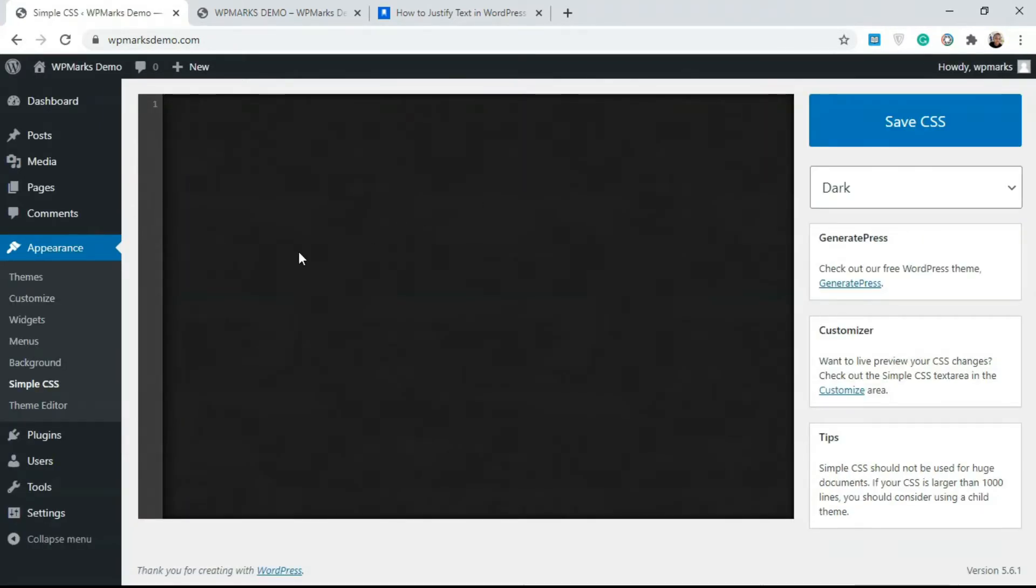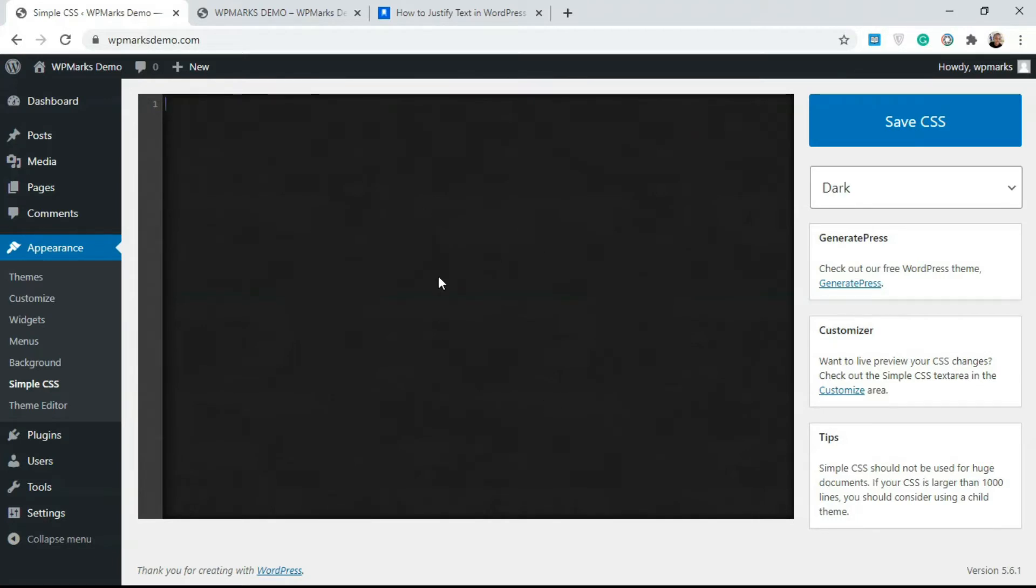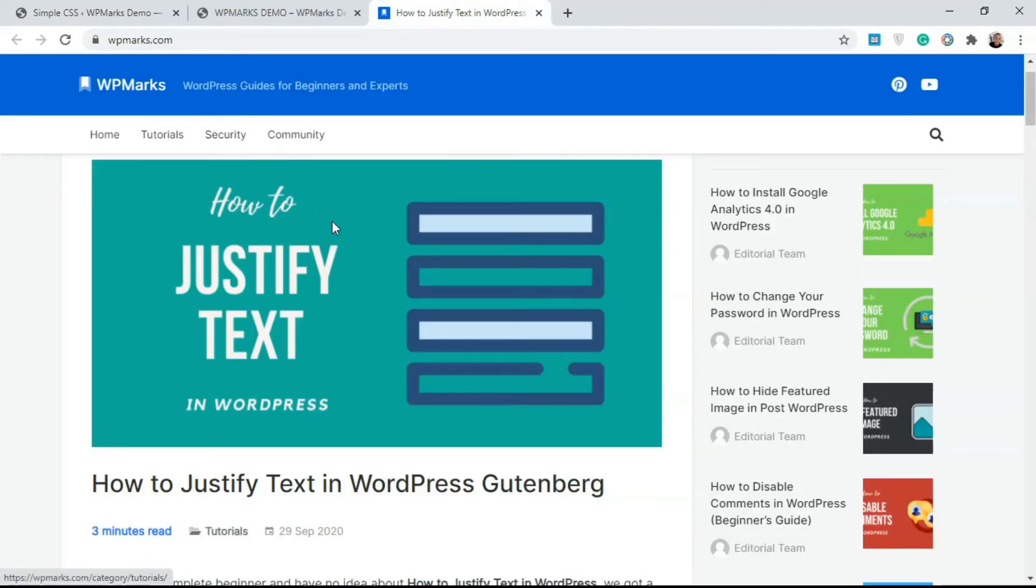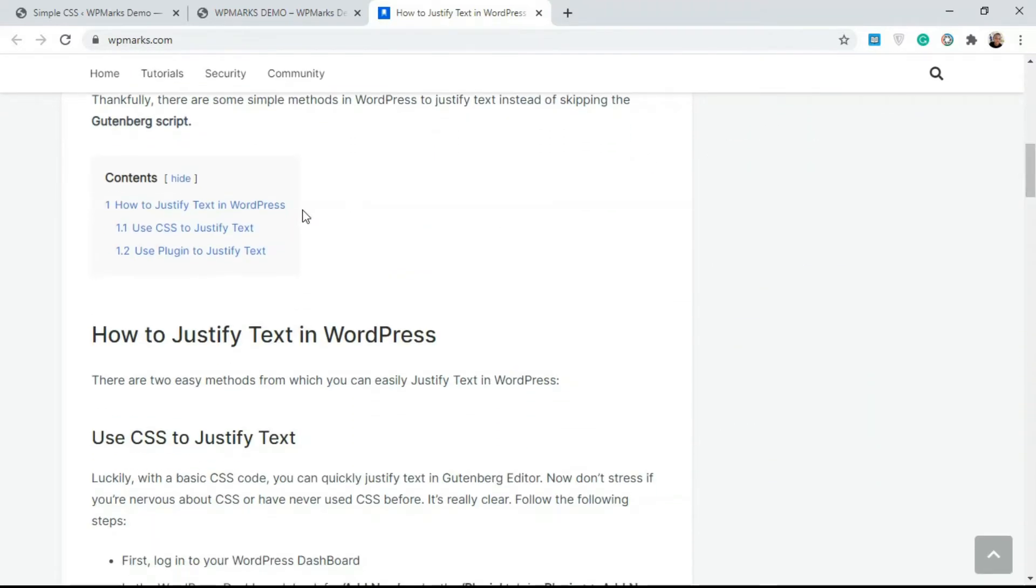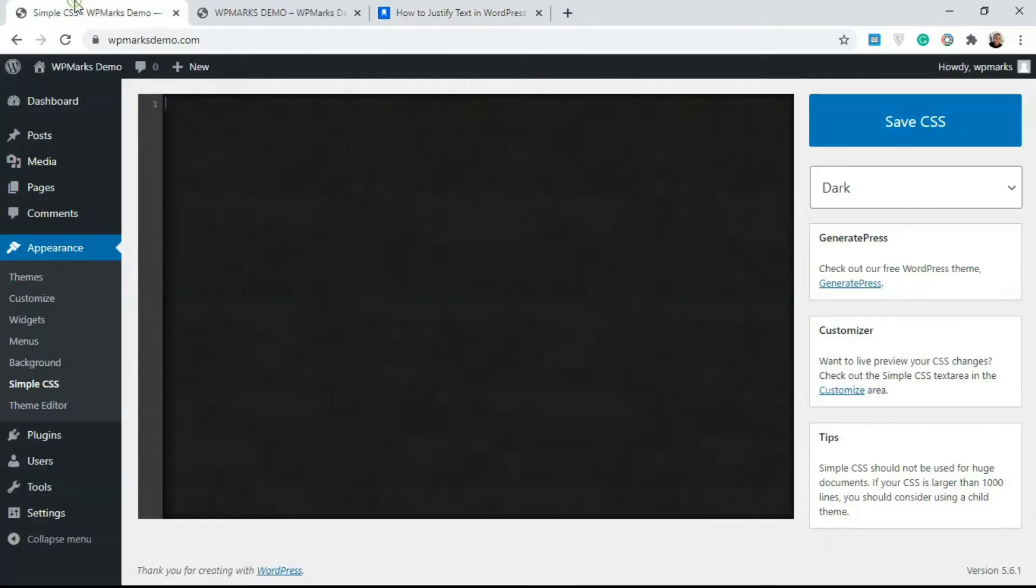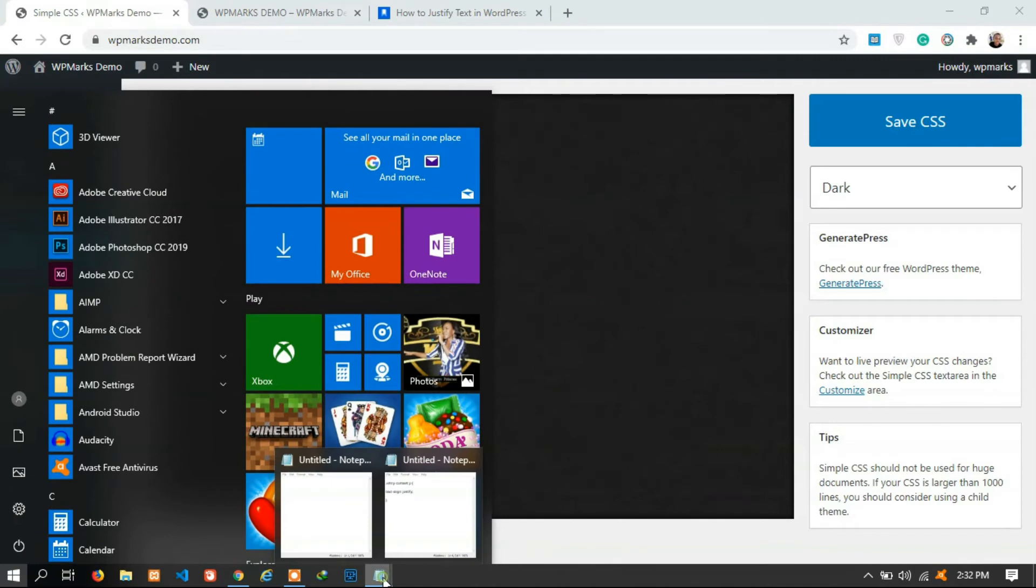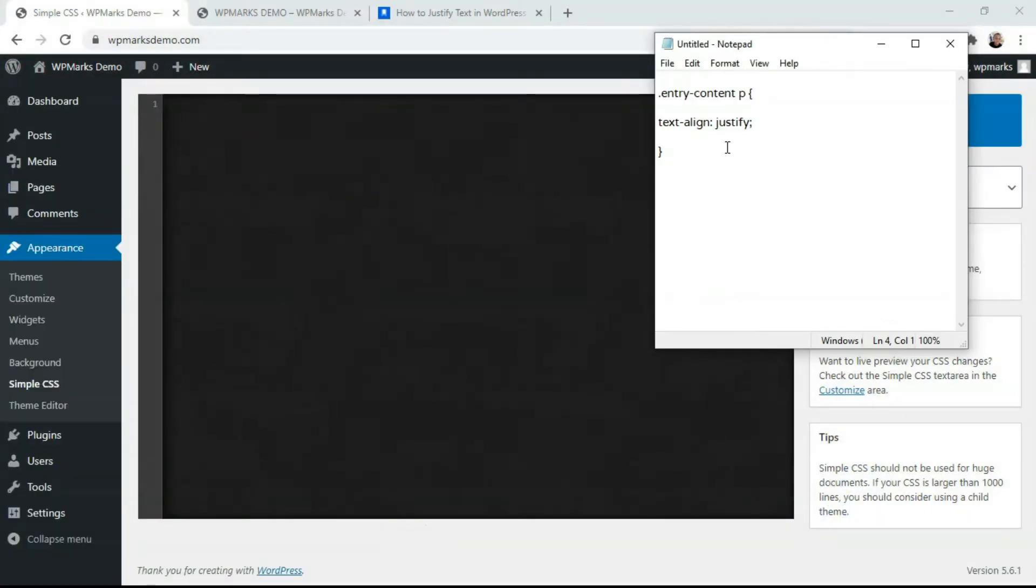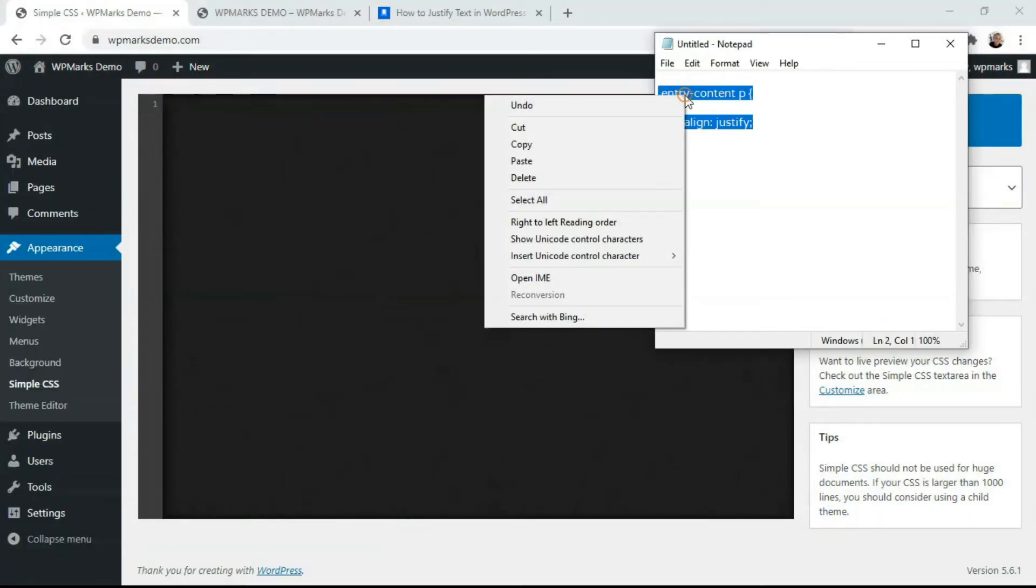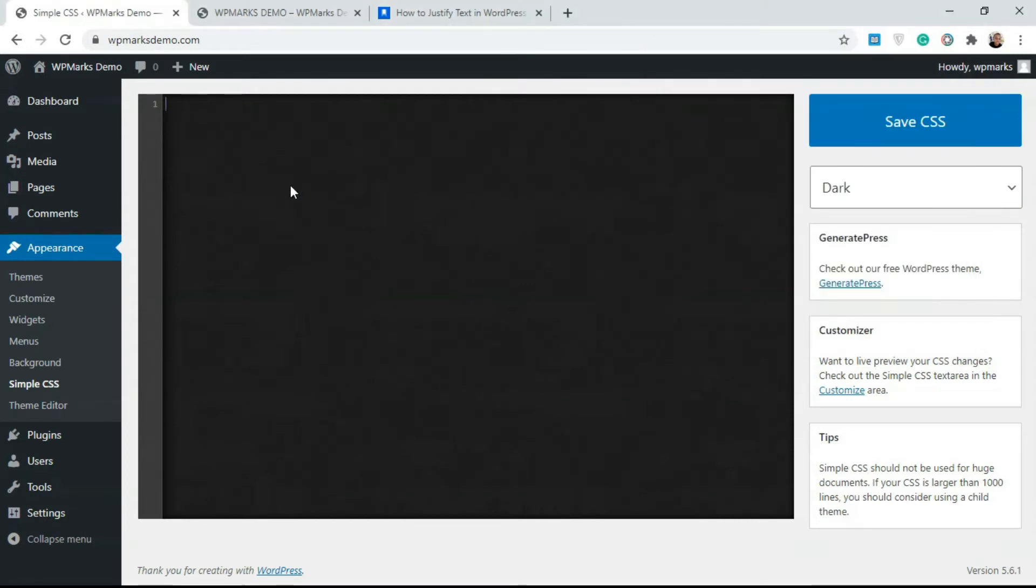When you get to this point, you simply add in a CSS code. I'm gonna leave the CSS code in the description and you can also get the CSS code from the article. I'm also gonna link the article to the video so you can follow through with the article here on Webimarks. I'm gonna copy this from my notepad and paste it here.